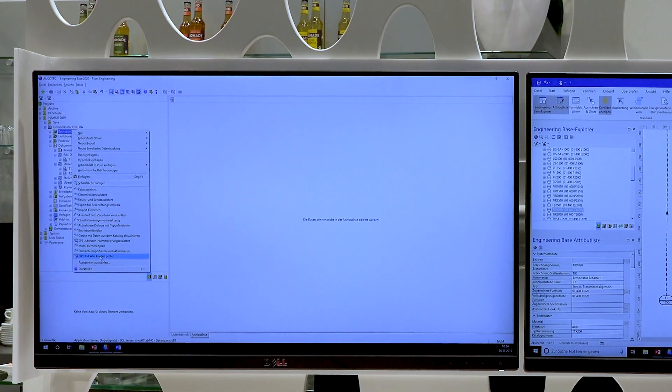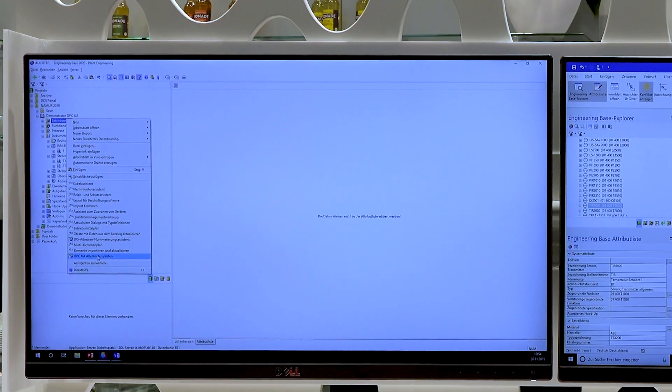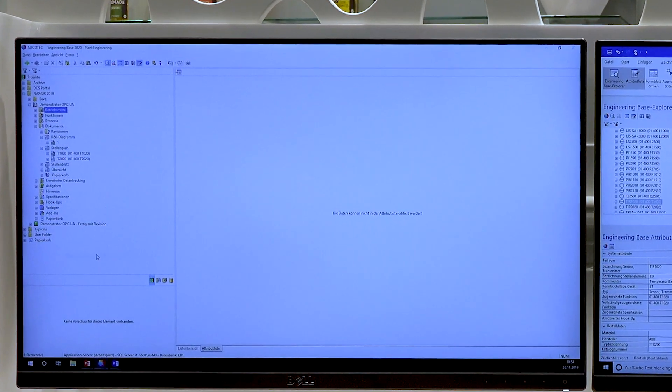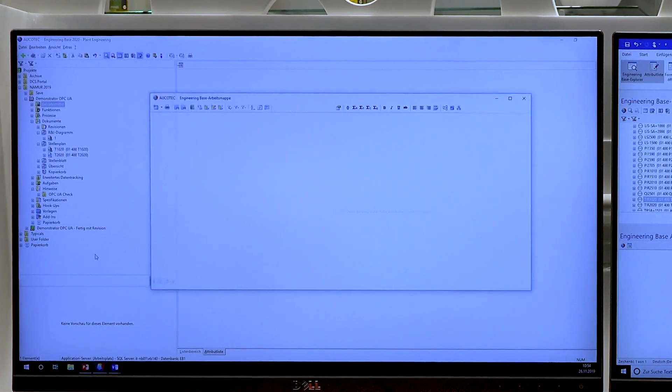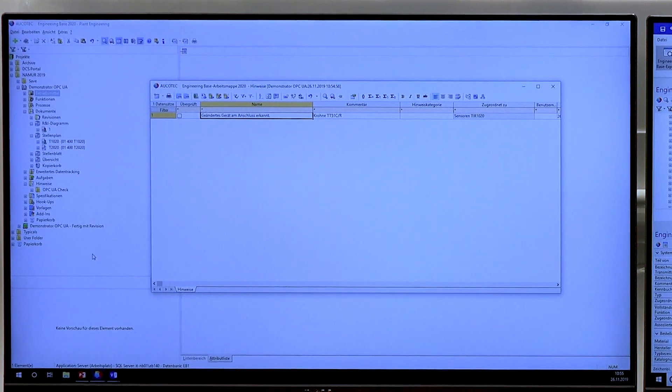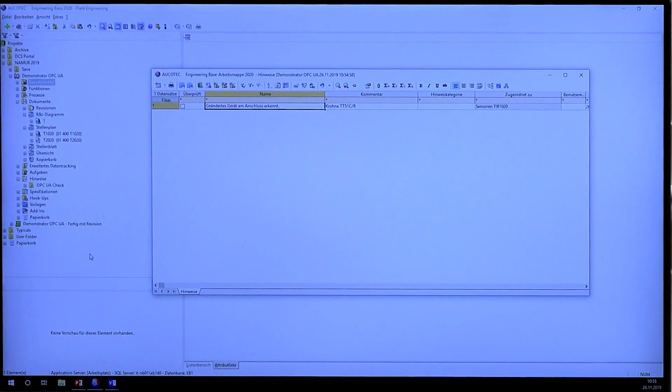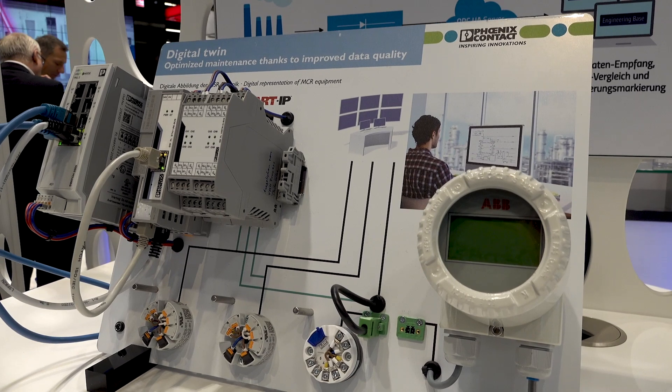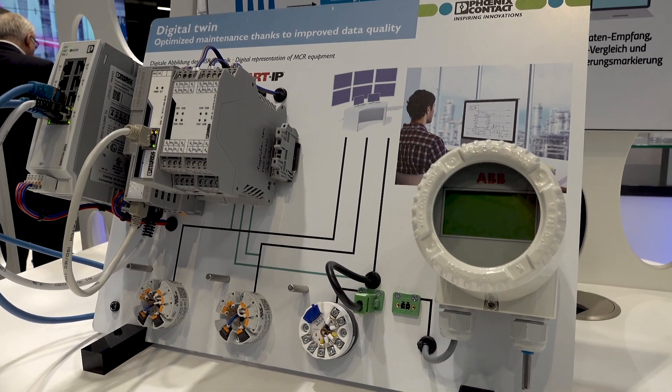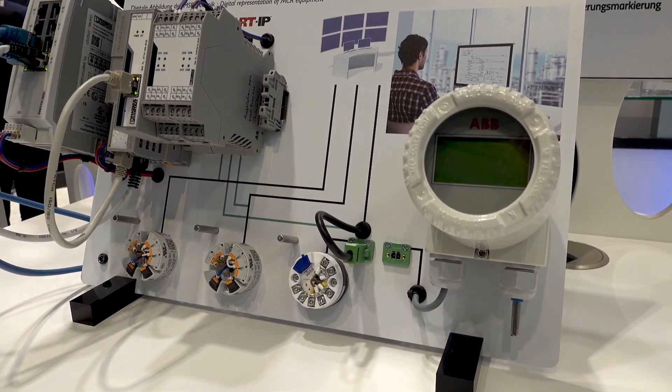Here I start a verification of all OPC UA nodes. And the system says: attention, there is a change. A sensor in the system has been changed. Now I can decide what to do with this information — do I want to accept the changes to the system information or not? That is a decision that is still left to the system engineer.